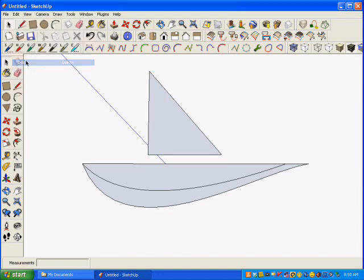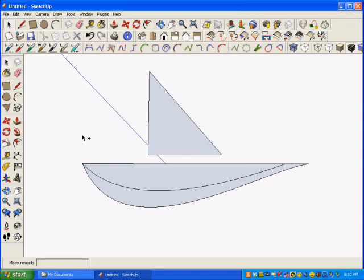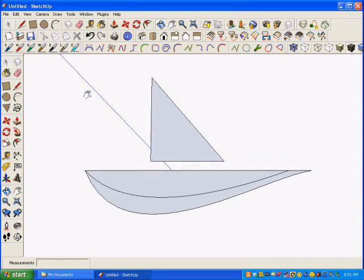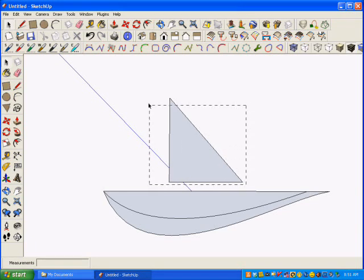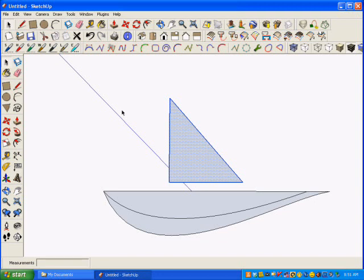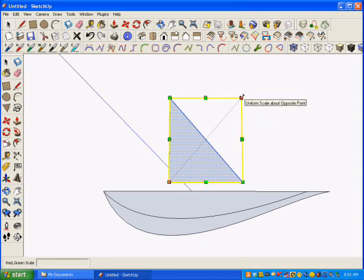Now, I look at that and say, maybe I'd like that to be a little larger. So, I'm going to scale it by selecting the sail again, and using the Scale tool to make it a little bit larger.